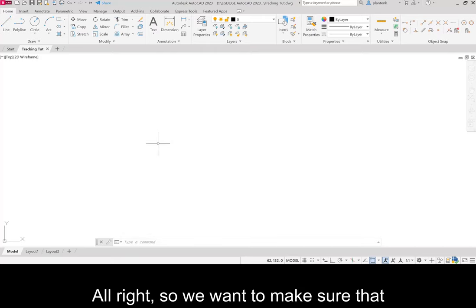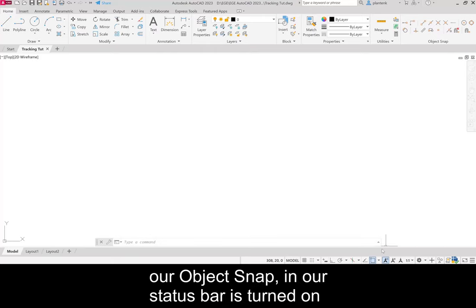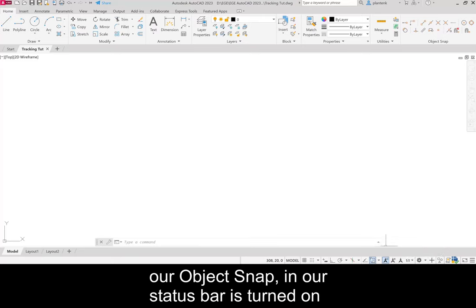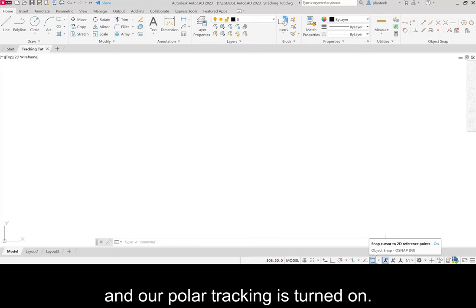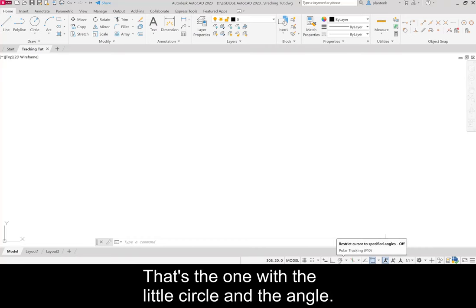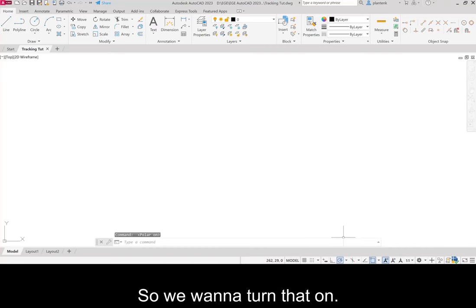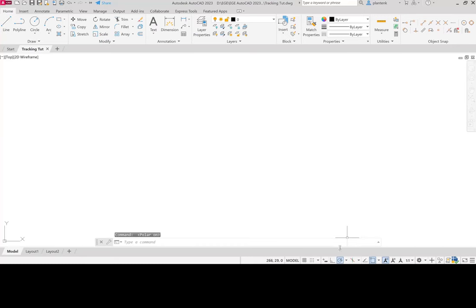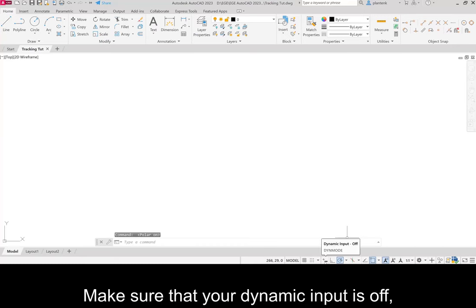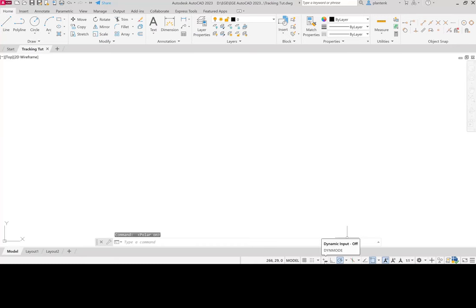We want to make sure that our object snap in our status bar is turned on and our polar tracking is turned on. That's the one with the little circle and the angle. Make sure that your dynamic input is off.